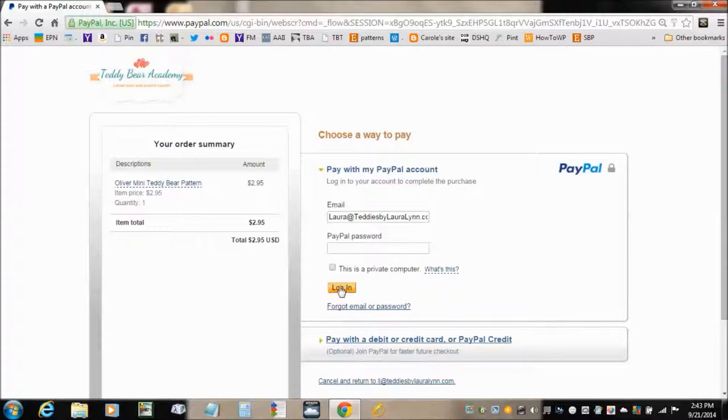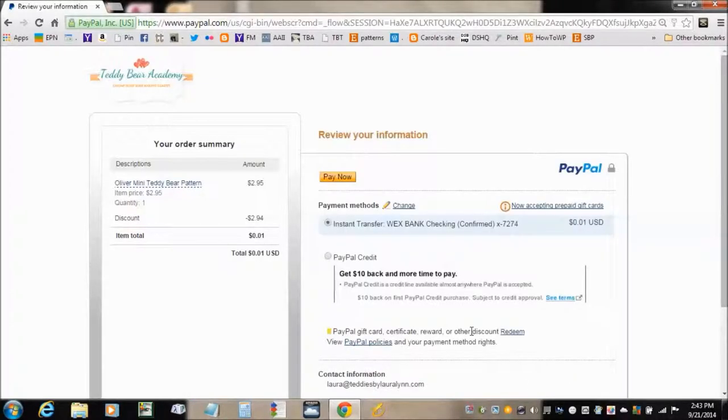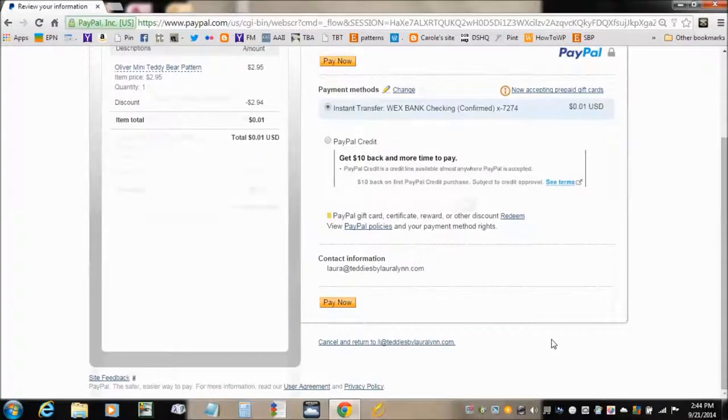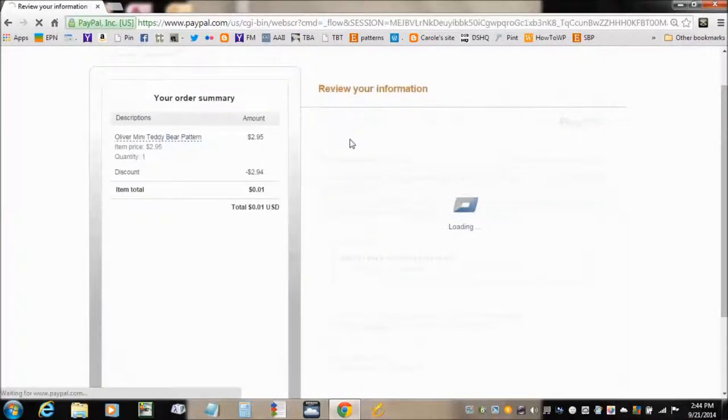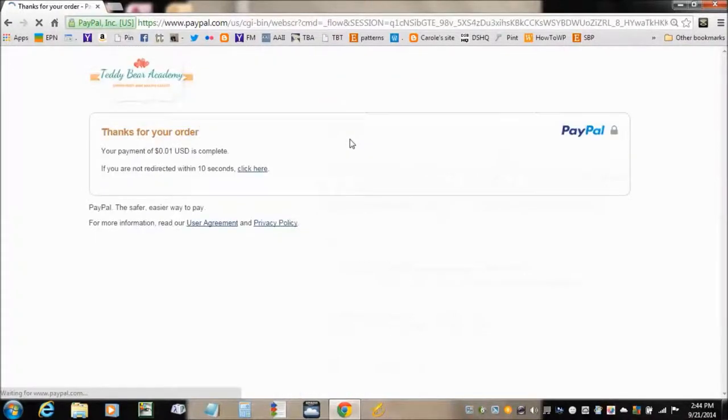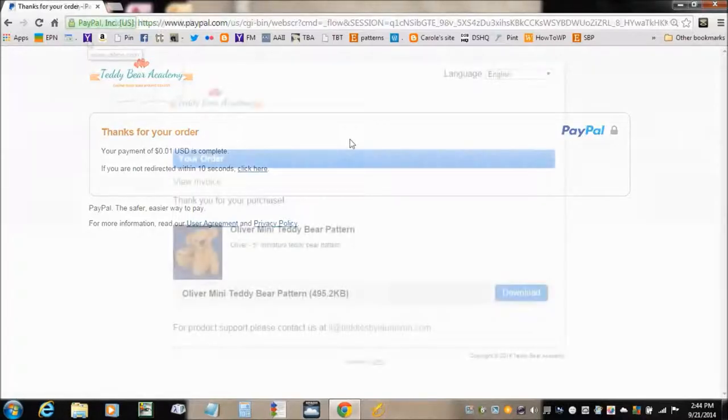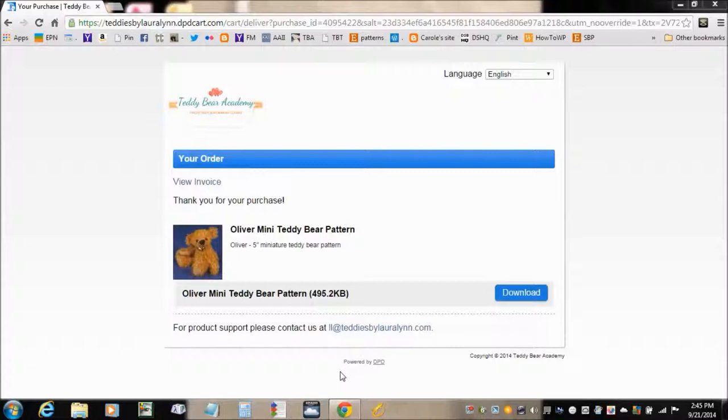It usually brings you right to the download page. Then you go ahead and click on the Download button.